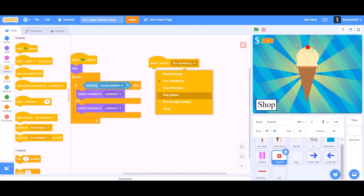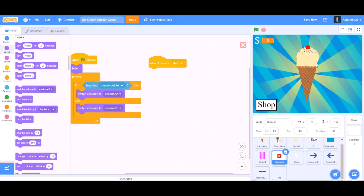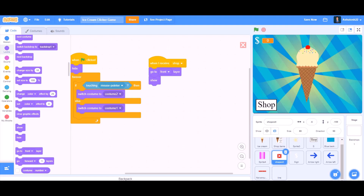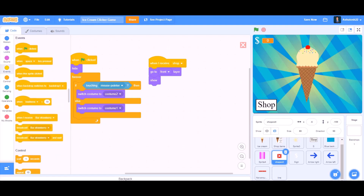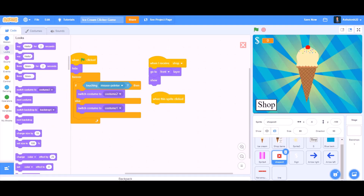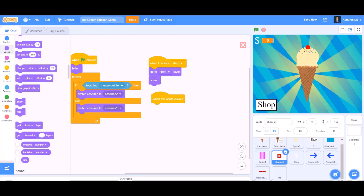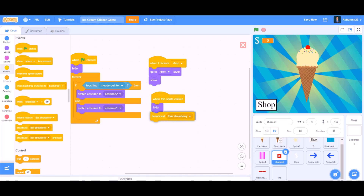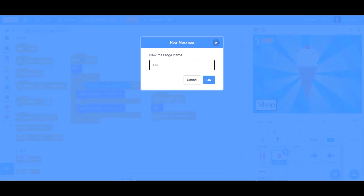When I receive shop, go to Looks and take 'go to front layer', then show. Then go to Events and take 'when the sprite is clicked', go to Looks and take hide. Then take broadcast, new message named 'close shop'.